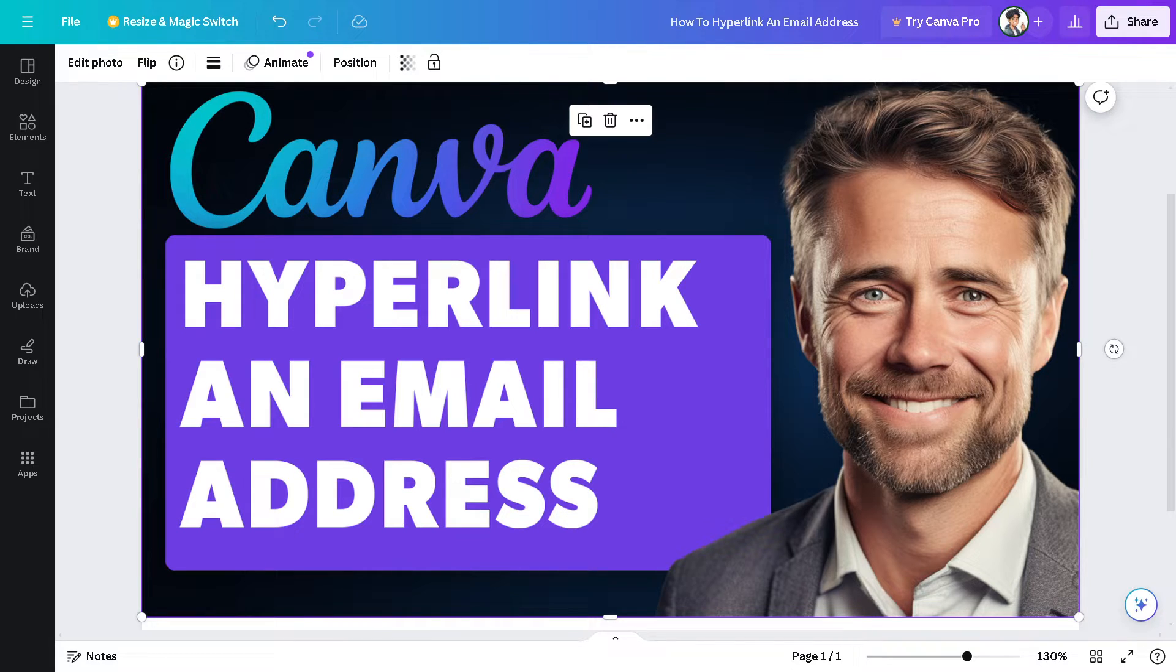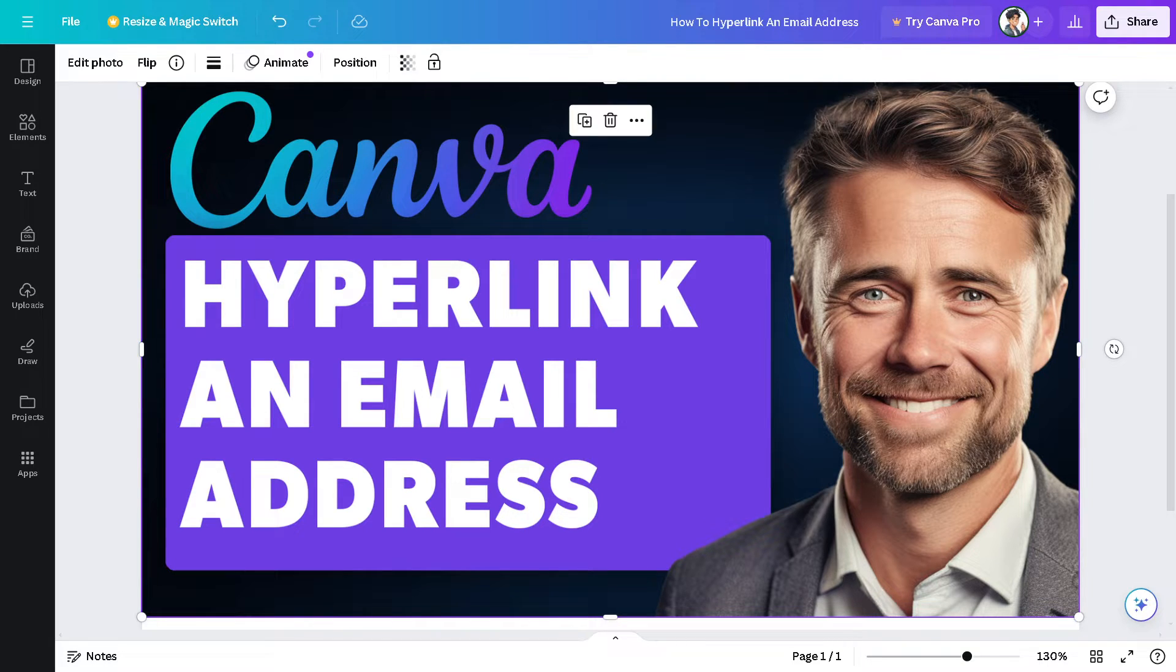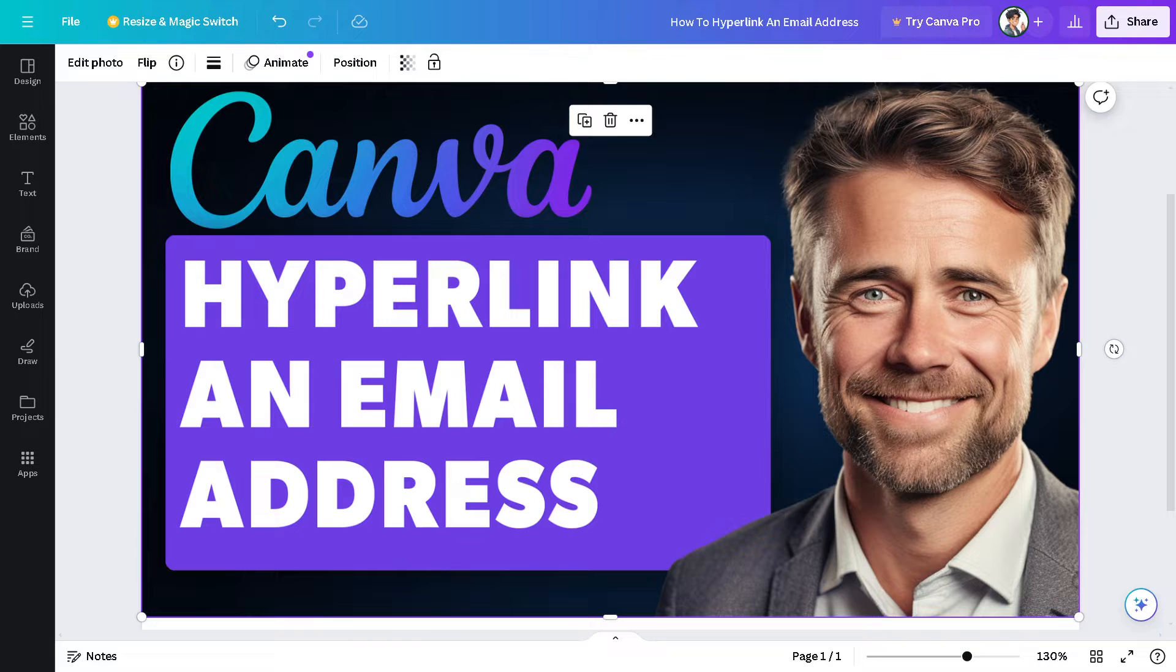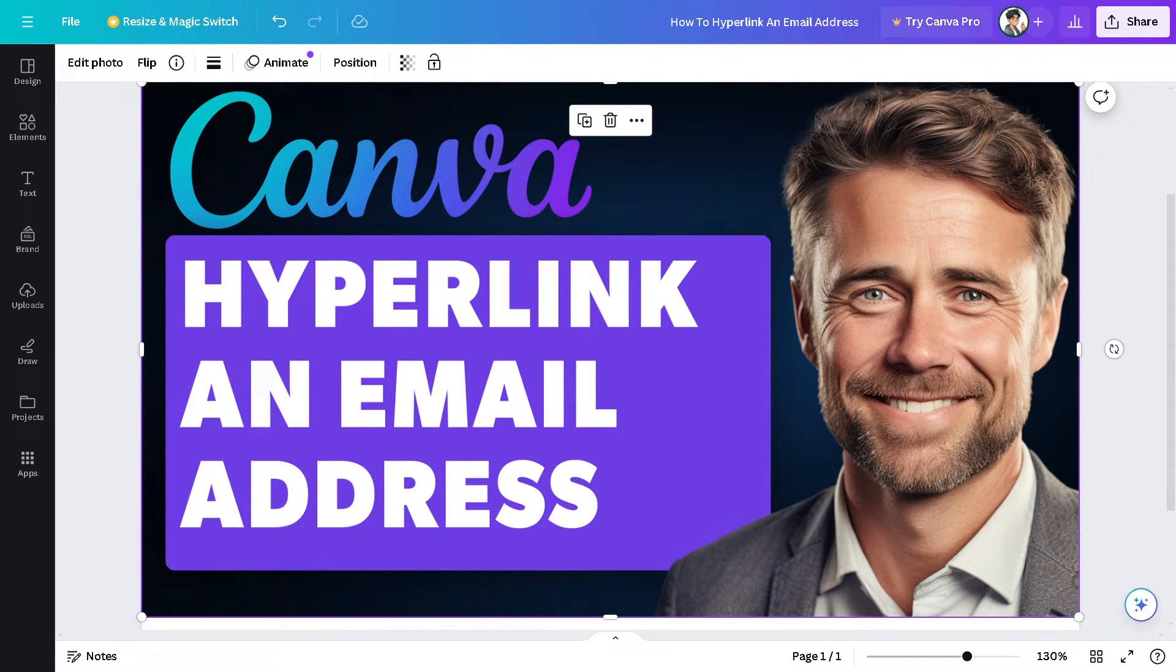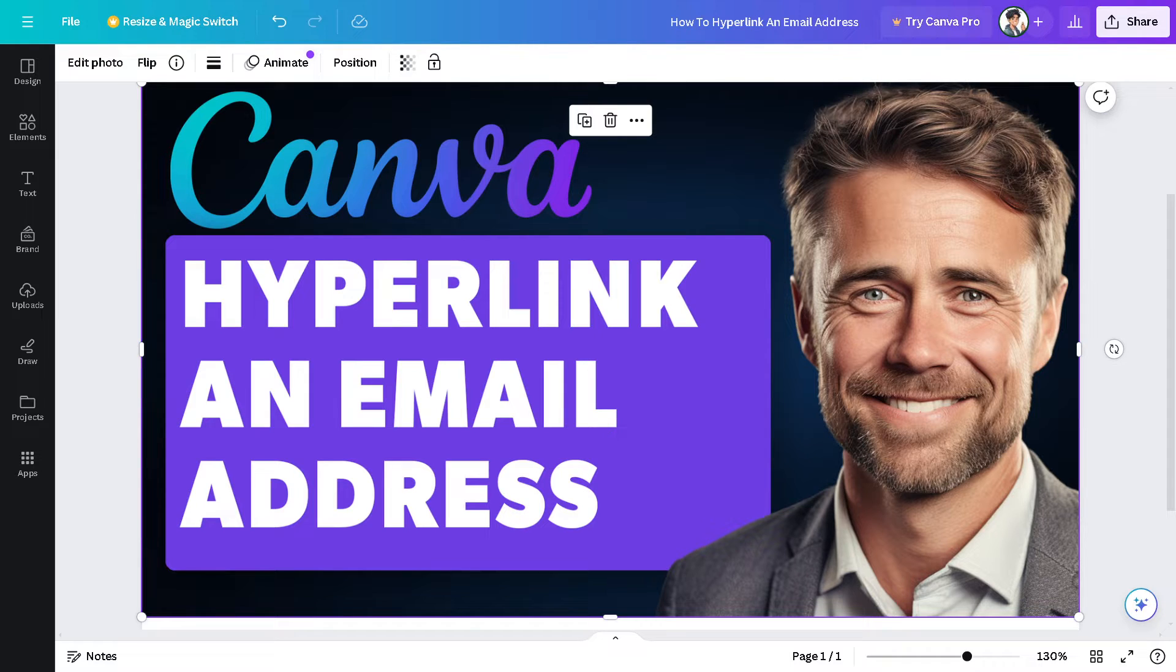By providing a clickable email link, it can lead to a higher response rate compared to simply displaying the email address. It reduces the effort required for viewers to reach out, making them more likely to initiate contact.